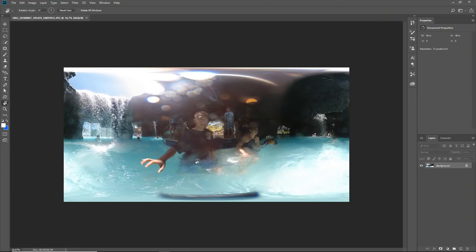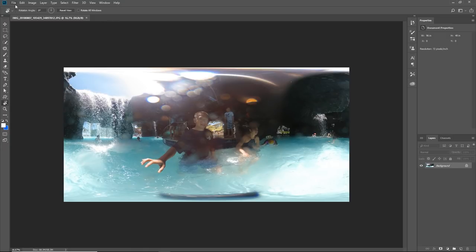The second way to remove tripods and shadows from your 360 photos is to do it on the desktop. I've shown it before, this is just a recap. You can use either Photoshop or Affinity Photo. So Photoshop, we open the photo.